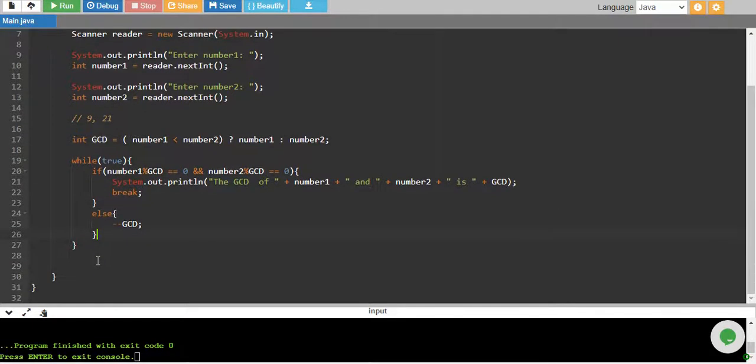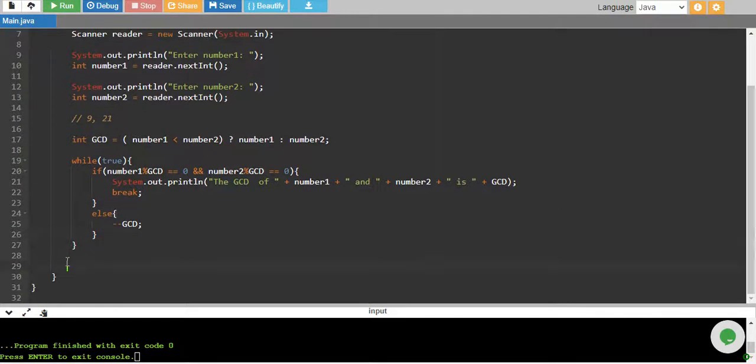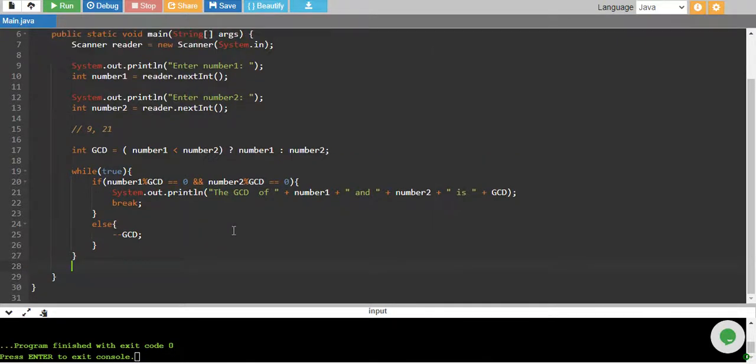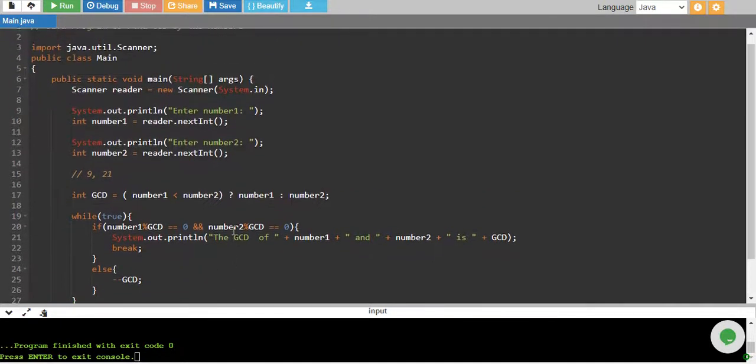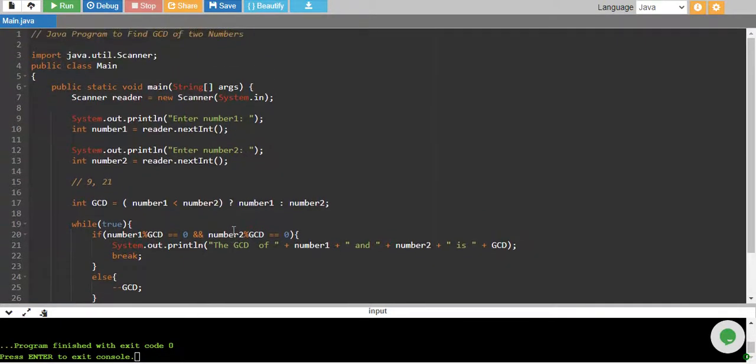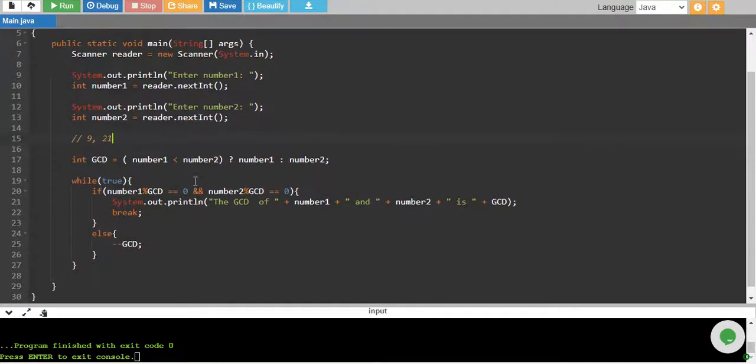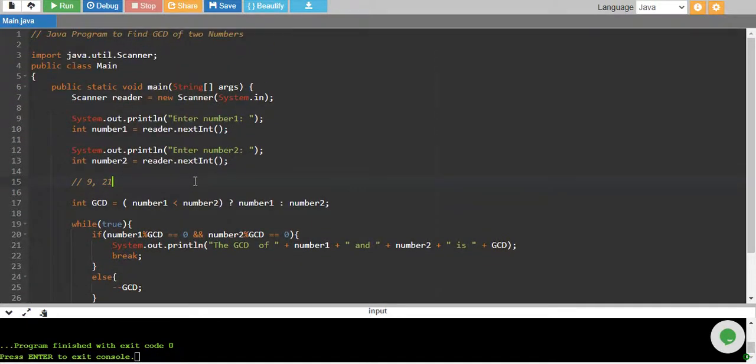When we are outside the loop, the program will terminate. So that is the logic, the procedure, the way of calculating GCD of two numbers. I hope you enjoyed. If you did, please subscribe to the YouTube channel. I'll see you in the next tutorial.